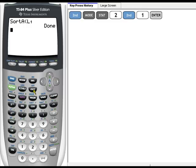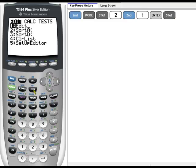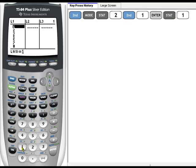So to check that my list is now in order, I press Stat, choose number 1 for Edit, and now my data is in ascending order.